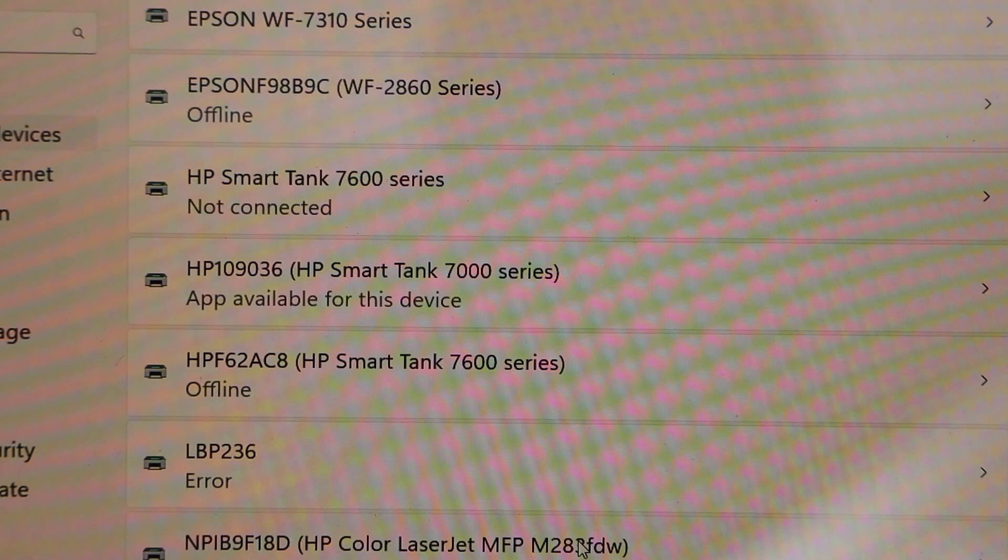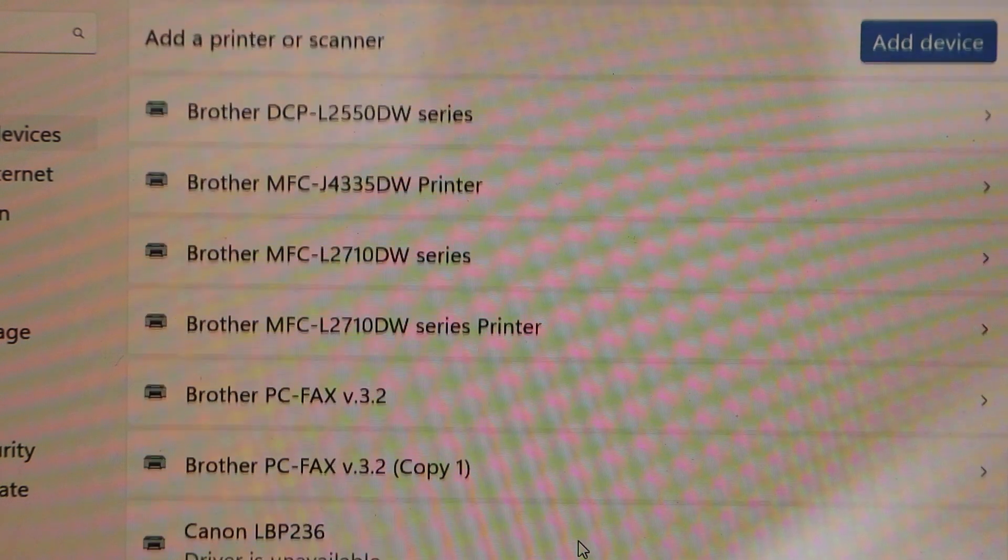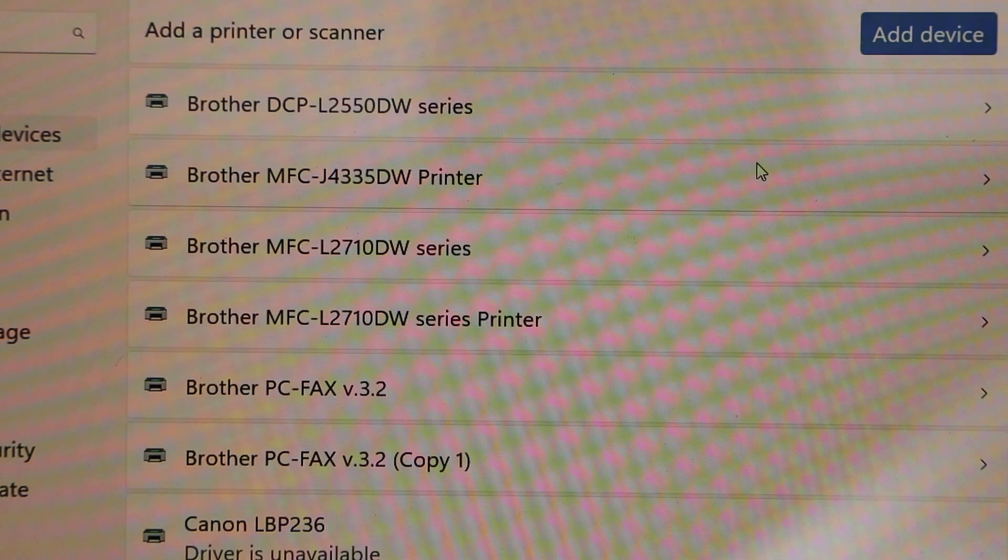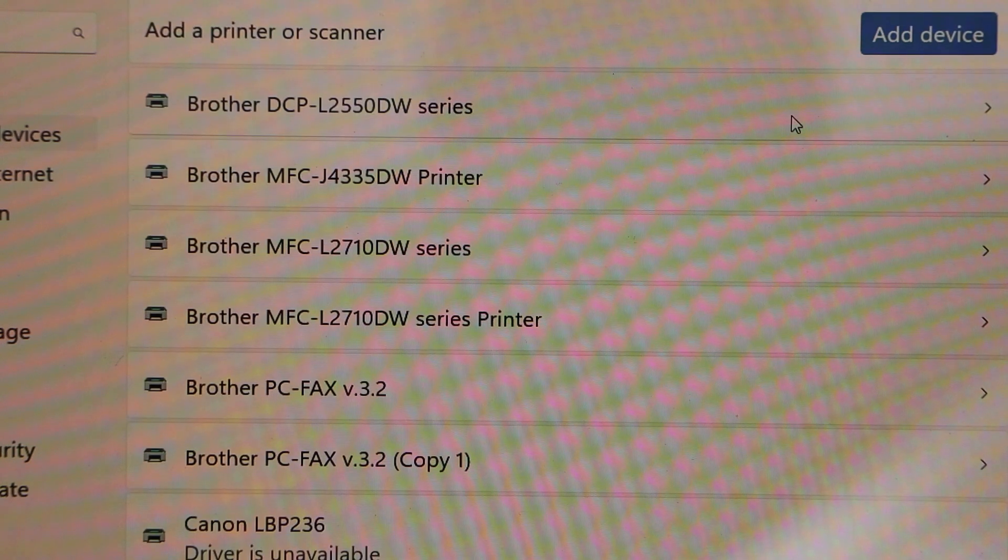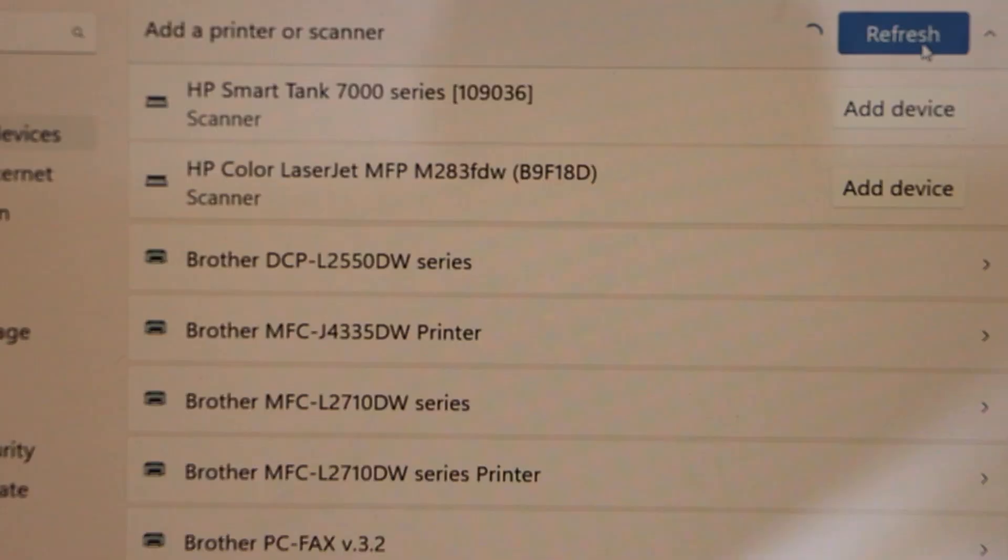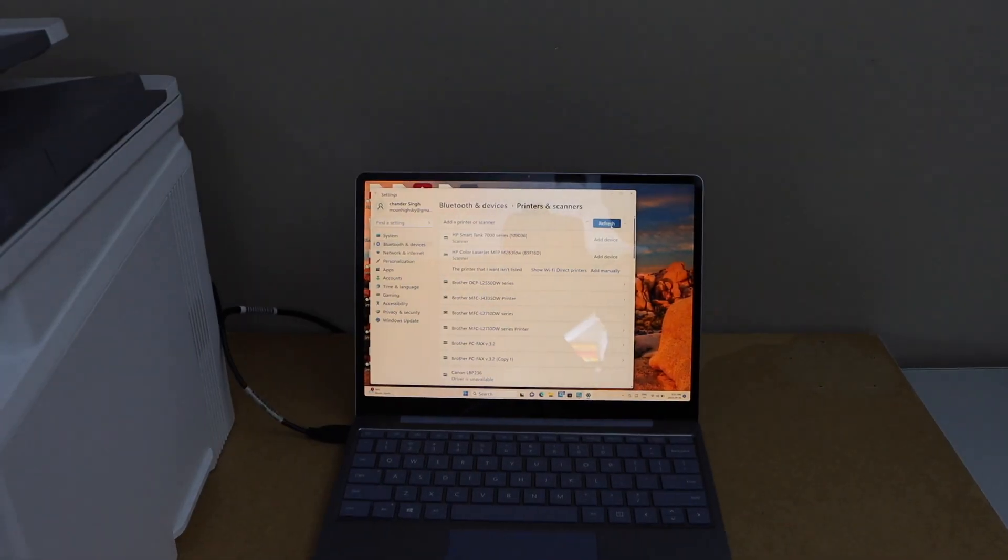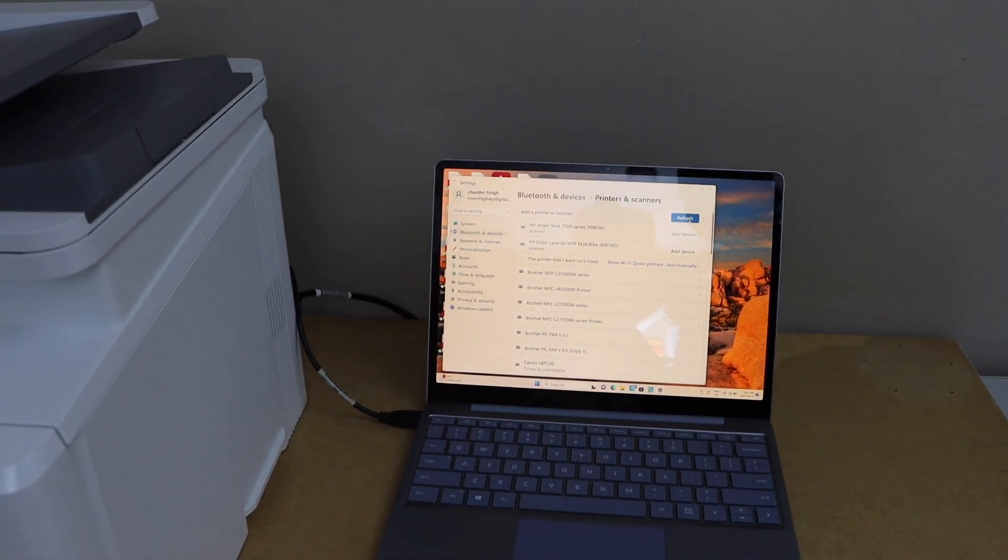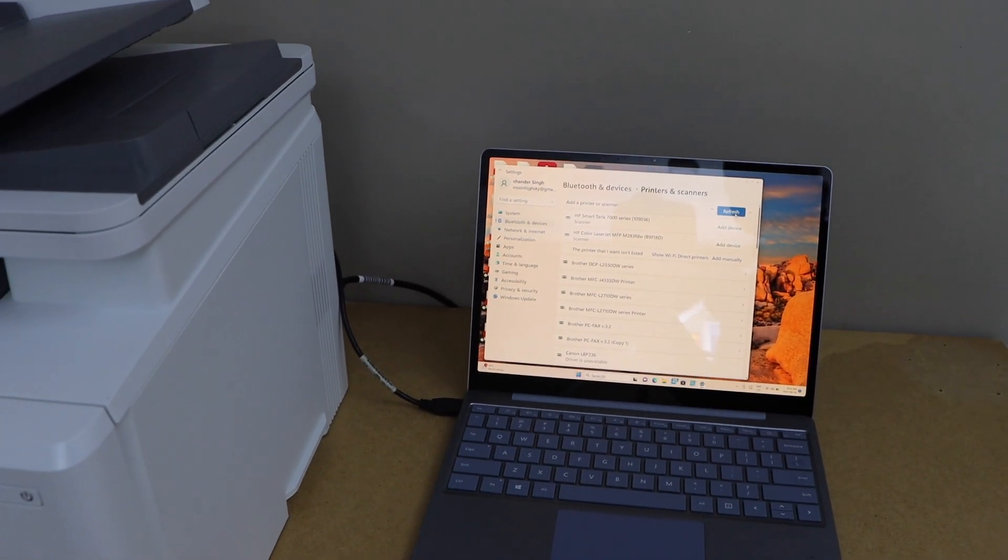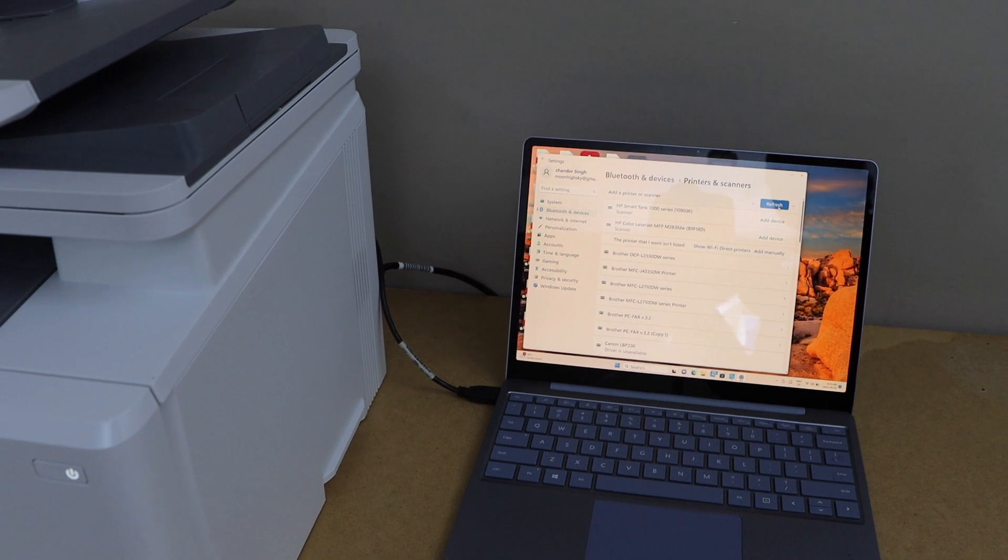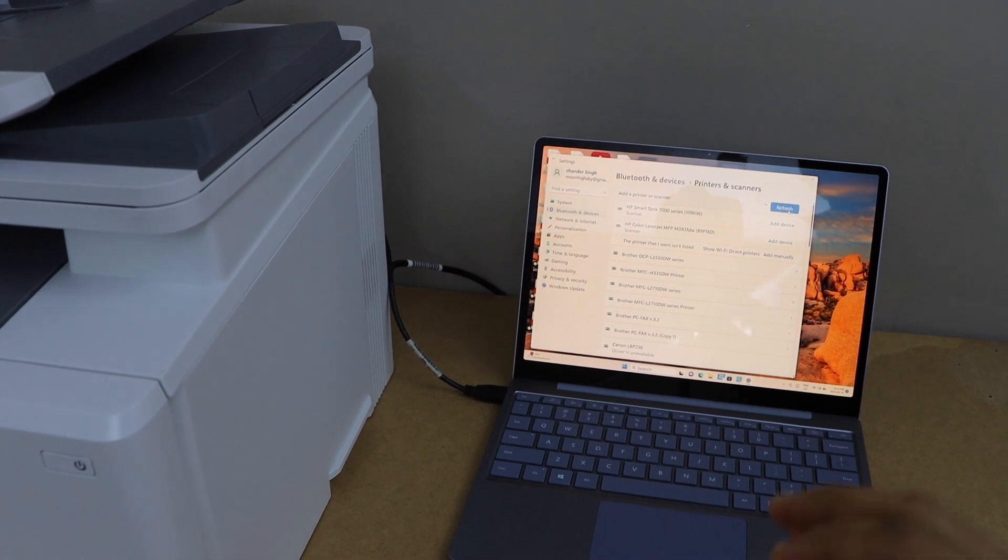If you don't see your printer, click on Add device at the top. It will display a list of printers. Just select it and then you can add the printer.